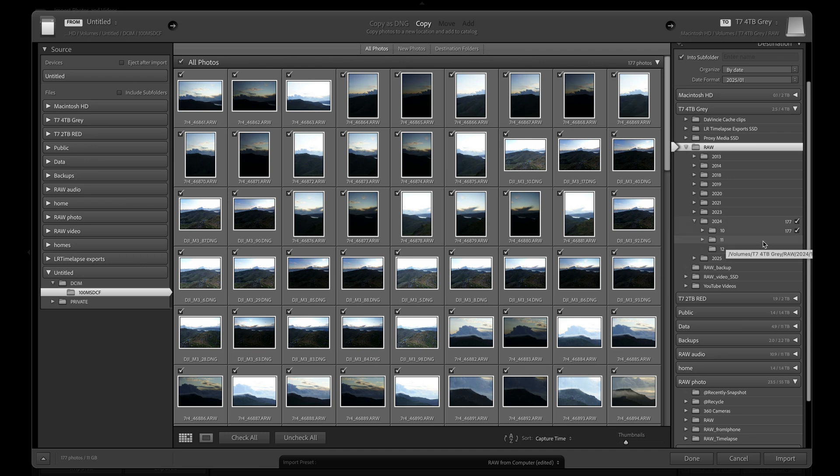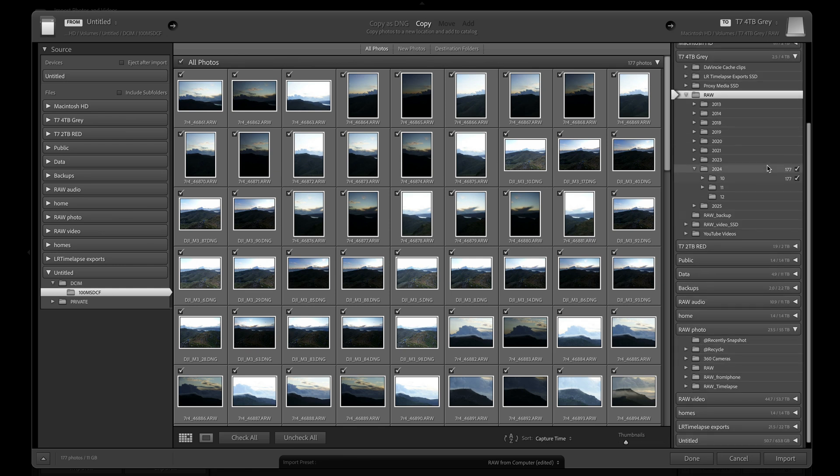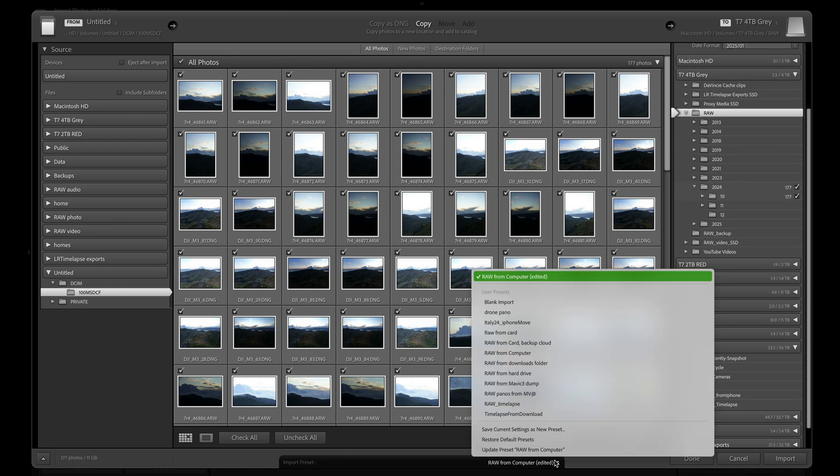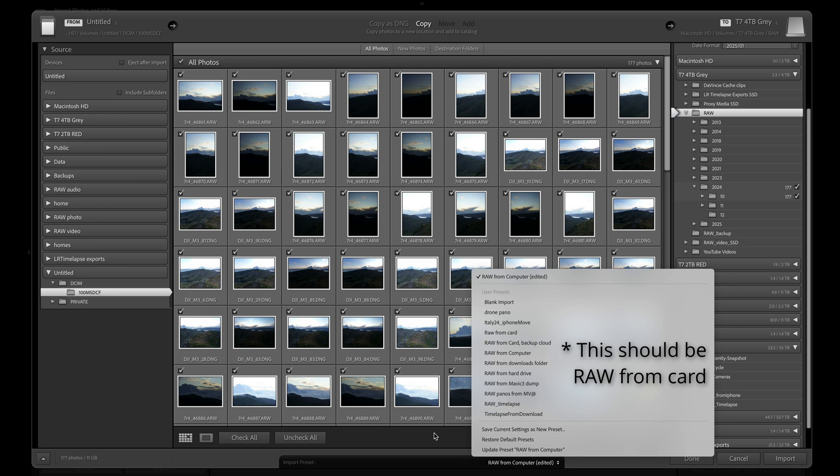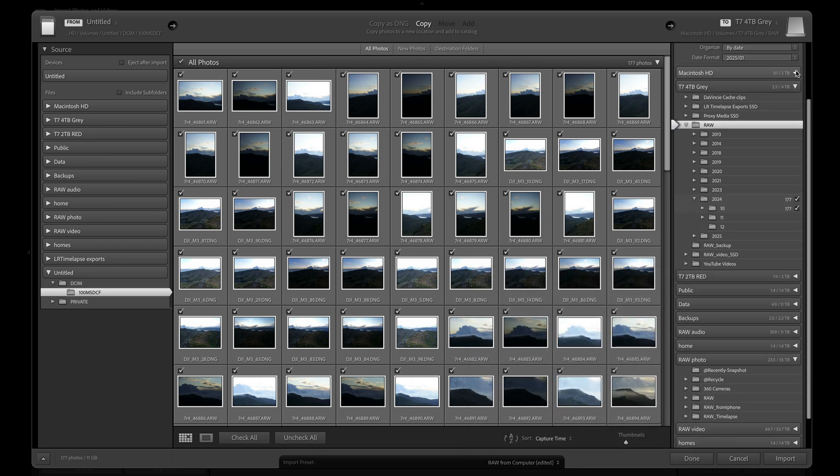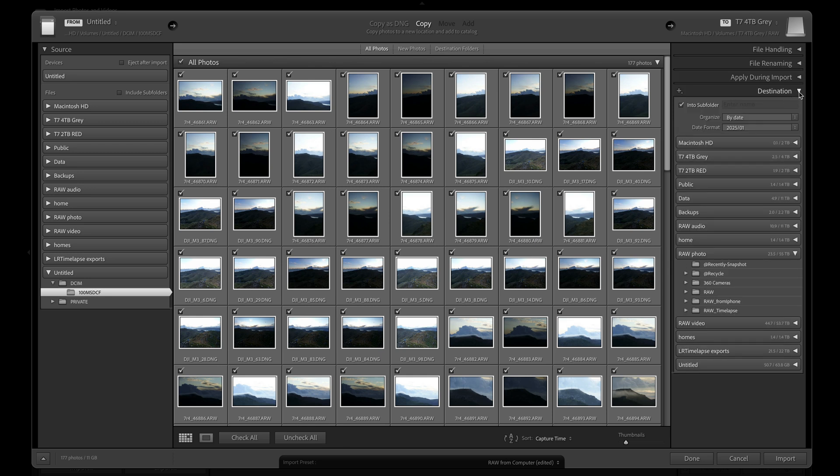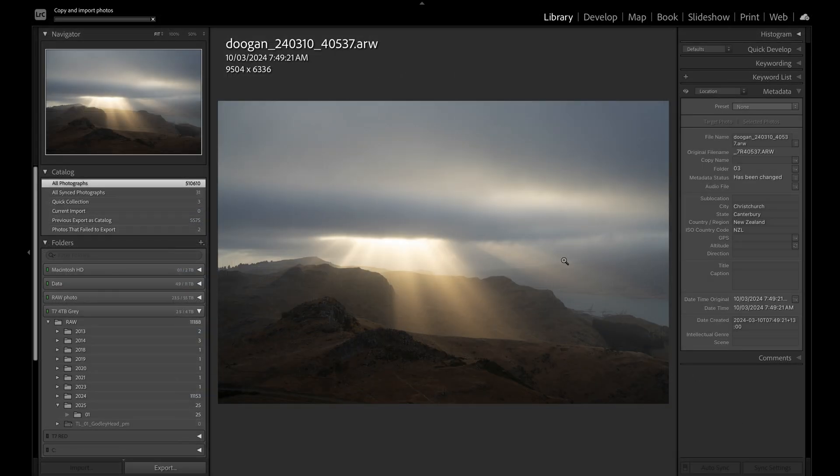The very last thing I always do is scroll down to the import preset dropdown and select update preset raw from card. If I've made any changes that I want to update the preset with, then they'll apply to all future imports. If you don't do this step, next time you do an import it will just default back to the previous settings that were saved with the preset. Then I hit the import button and go and have a cup of coffee or do something else for a while.